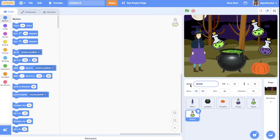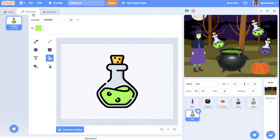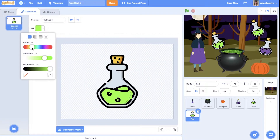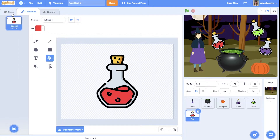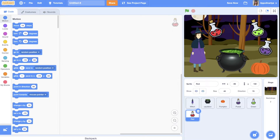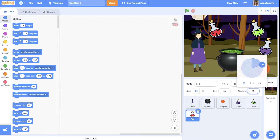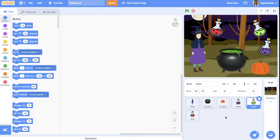Another one will be red. Also go to Costumes and change the color to red. You can draw it yourself or, like me, just upload it.